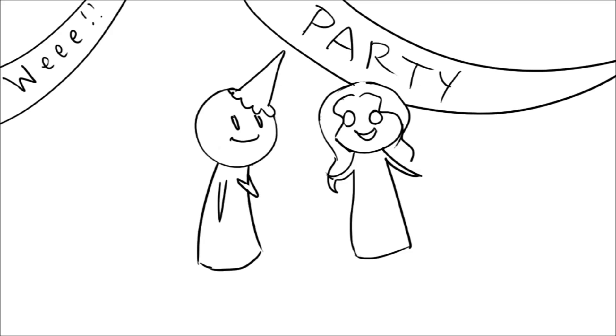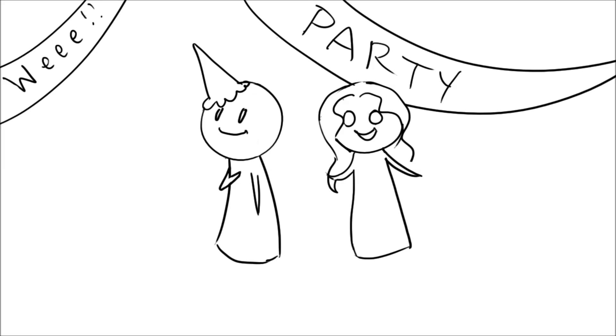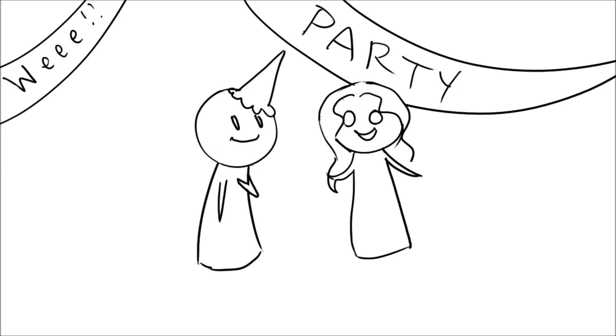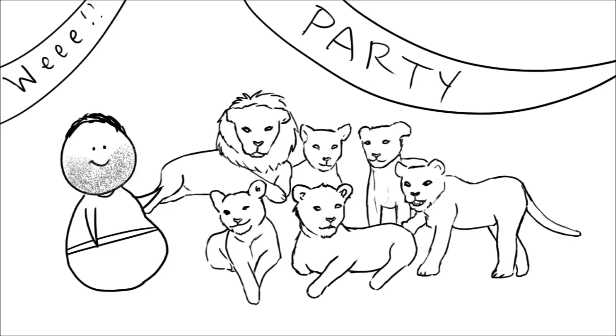Apparently, there's some kind of party celebration in my favor, something about a graduation, I don't really know. And my uncle has brought six lions to celebrate.